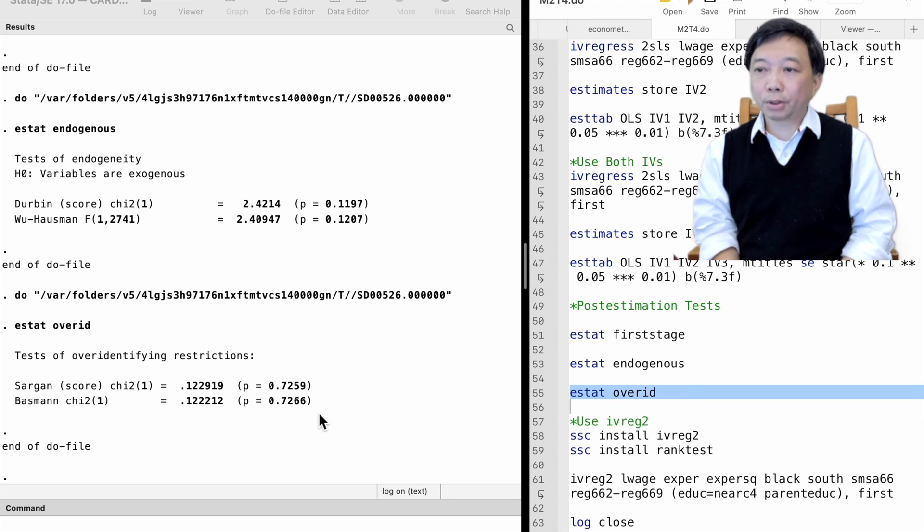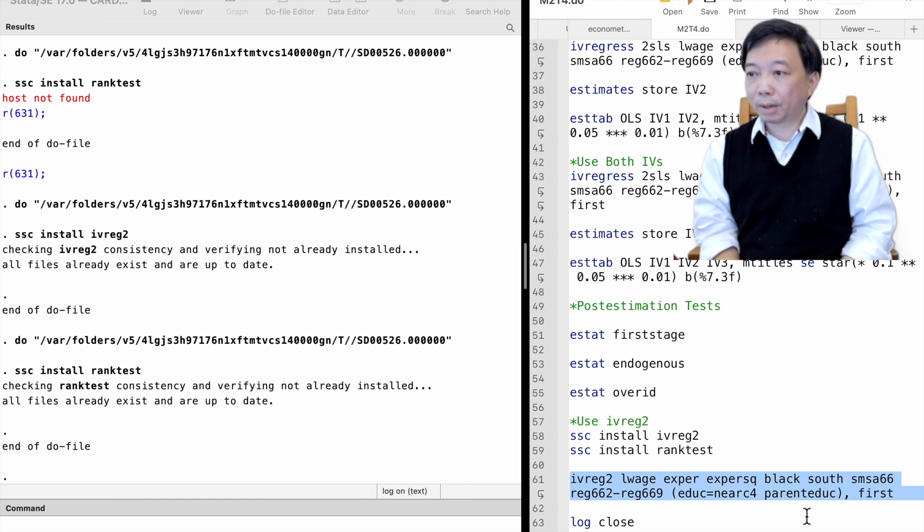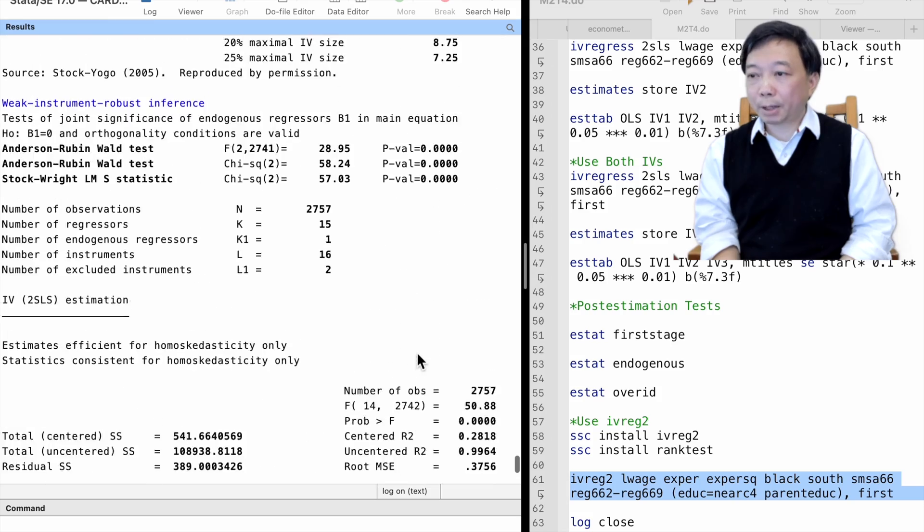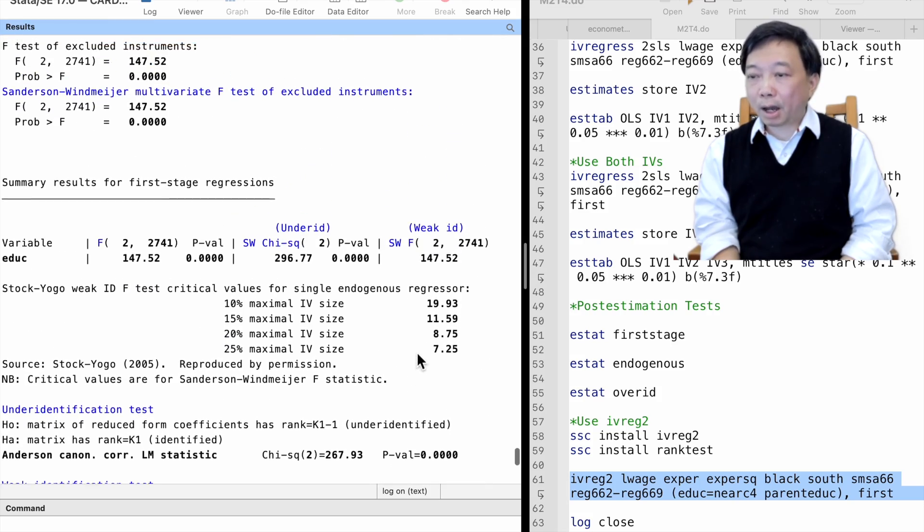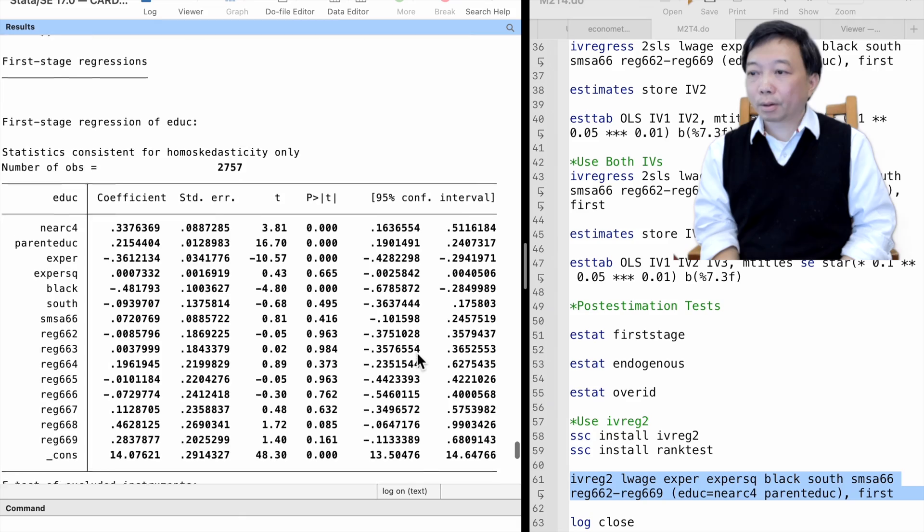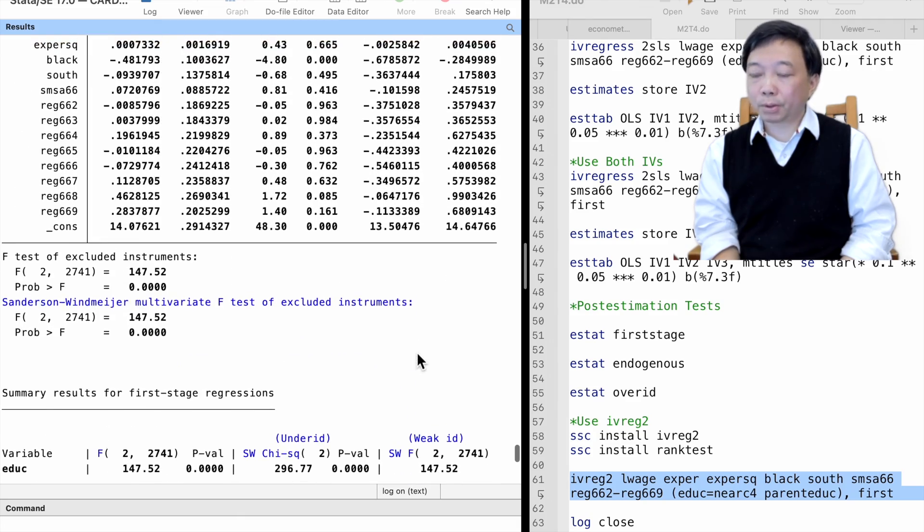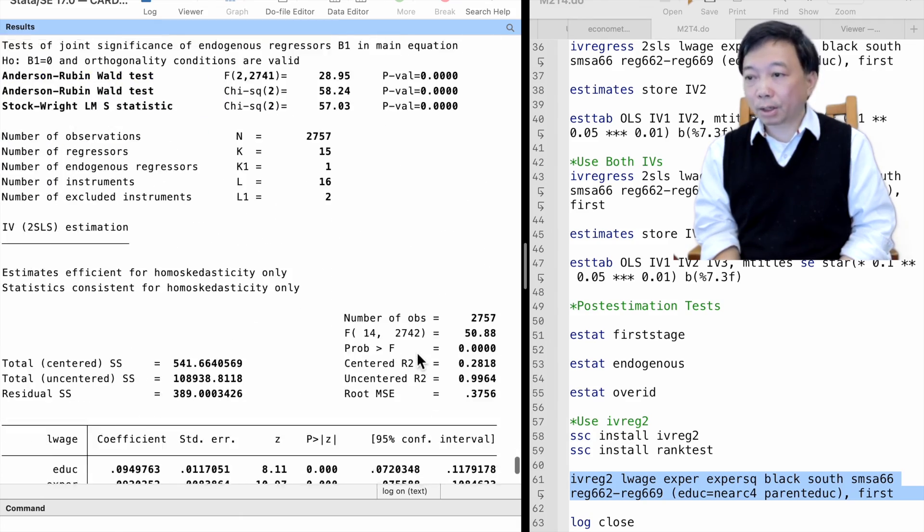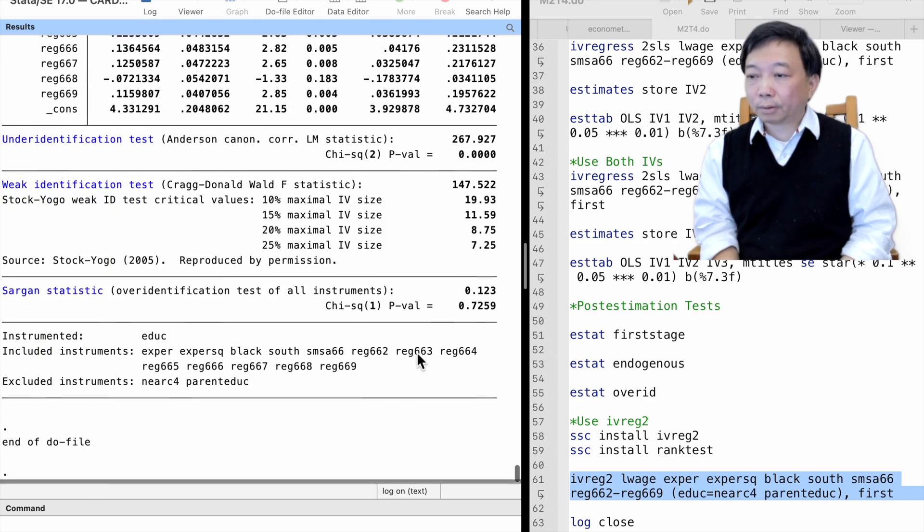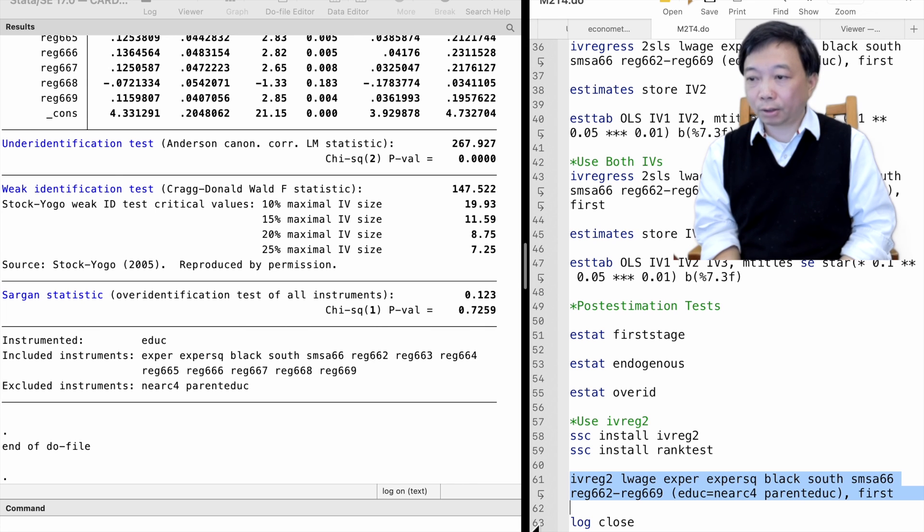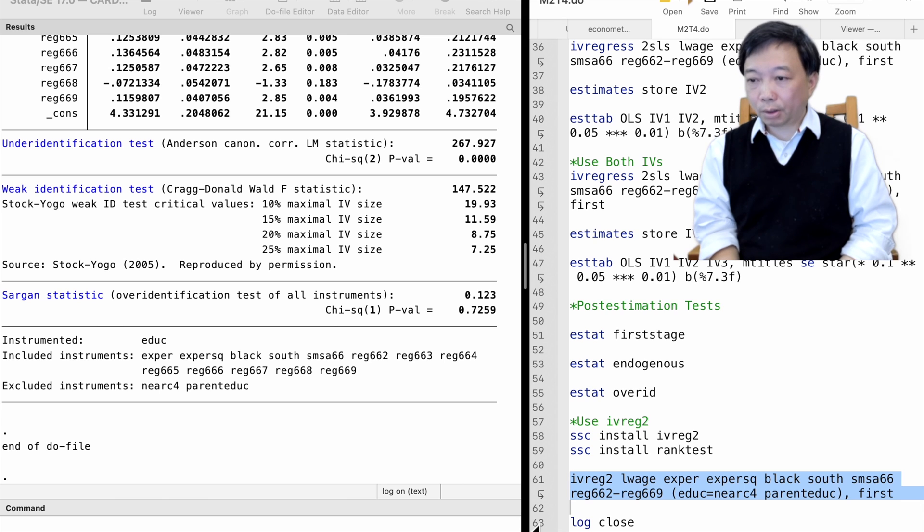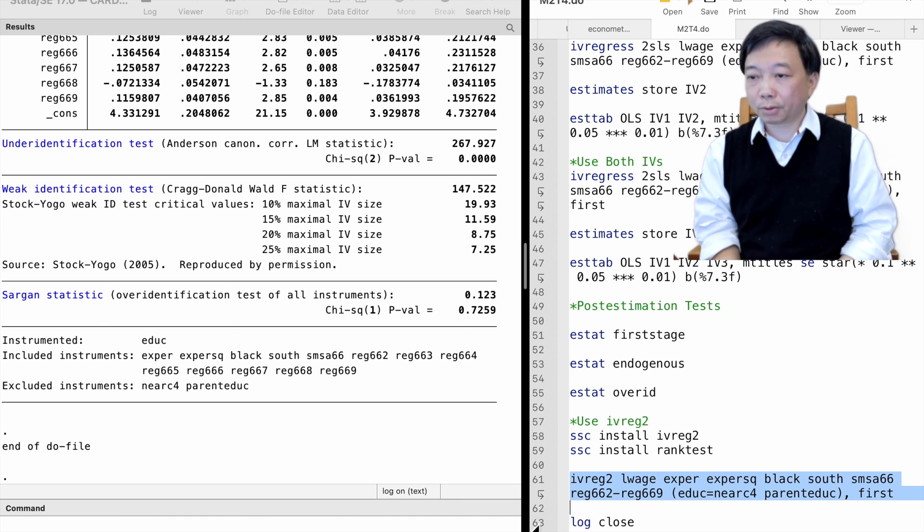We can also use the command IVREG2 to estimate the model. It provides the same results as the IV regress command. It automatically produces diagnostic statistics such as the IV significance F test, the endogenous variable test, and the over-identifying restriction test. The results are identical to the post-estimation tests after the command IV regress.